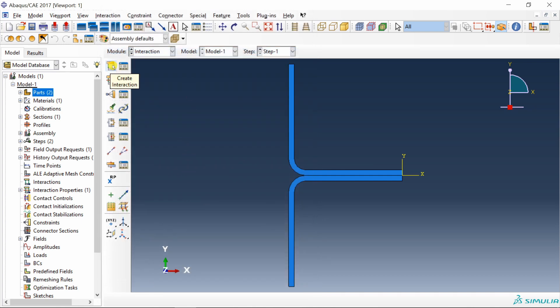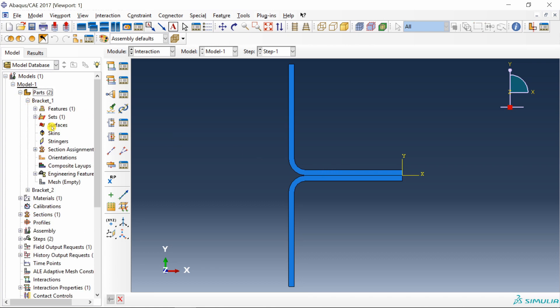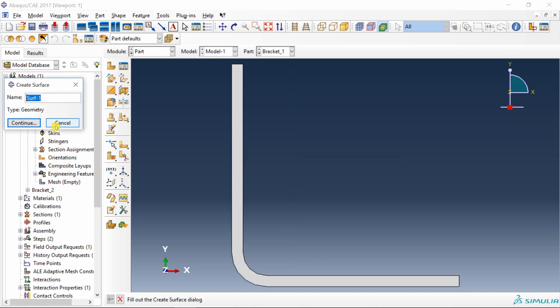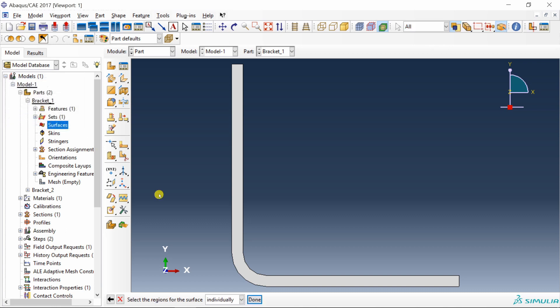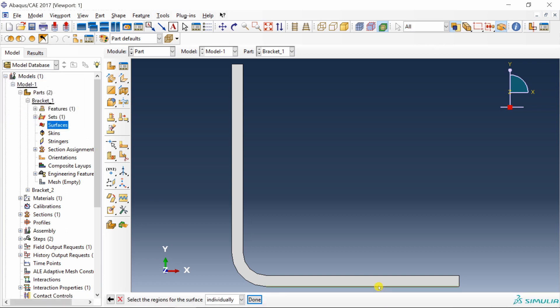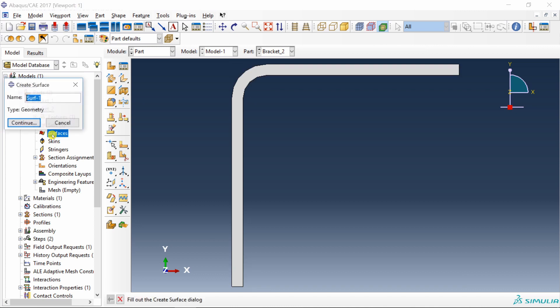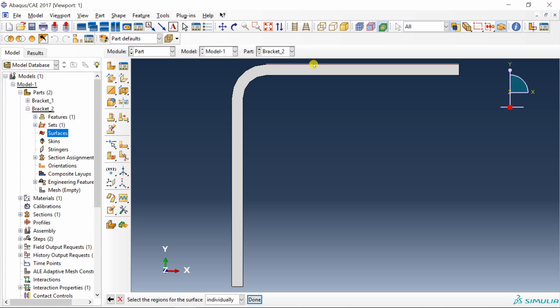Before you create interaction, you have to create two surfaces over here. Go back into part in bracket 1. Double click on surfaces and create a surface. I am going to name it as bottom surface. Select this bottom surface. Then go to bracket 2 and create one more surface. Let's say top surface. Select this one.